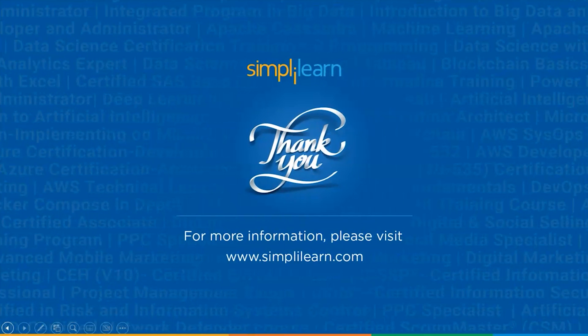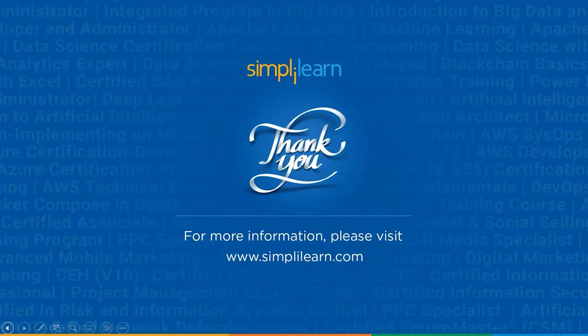And with that, we come to the end of the list of the top 8 IDE for programming. If you like this video, share it with your friends. Before I sign off, make sure you subscribe to our channel and hit the bell icon to get all the updates. We'll be back with one more such interesting video. Until then, keep learning and stay tuned to SimplyLearn.